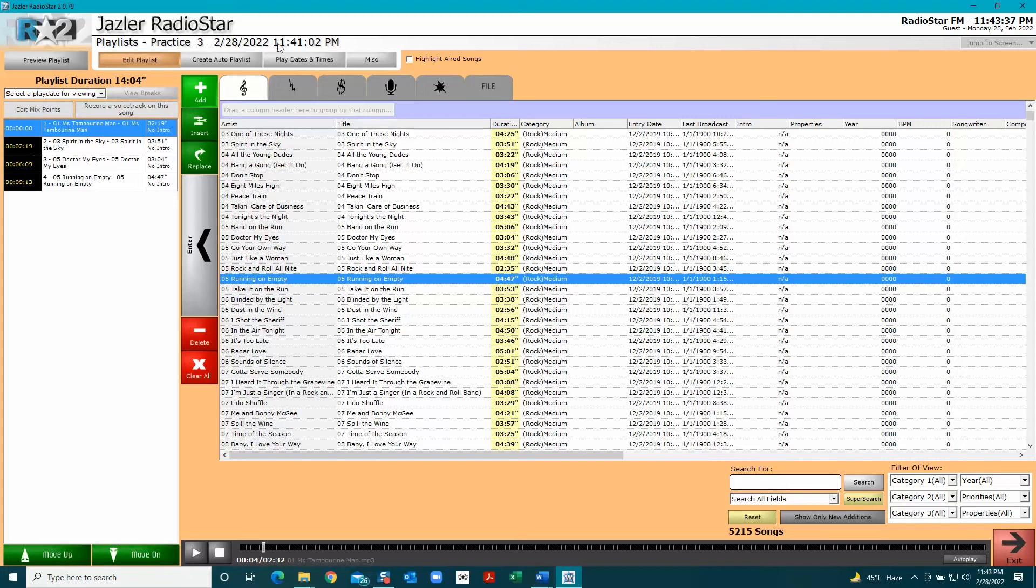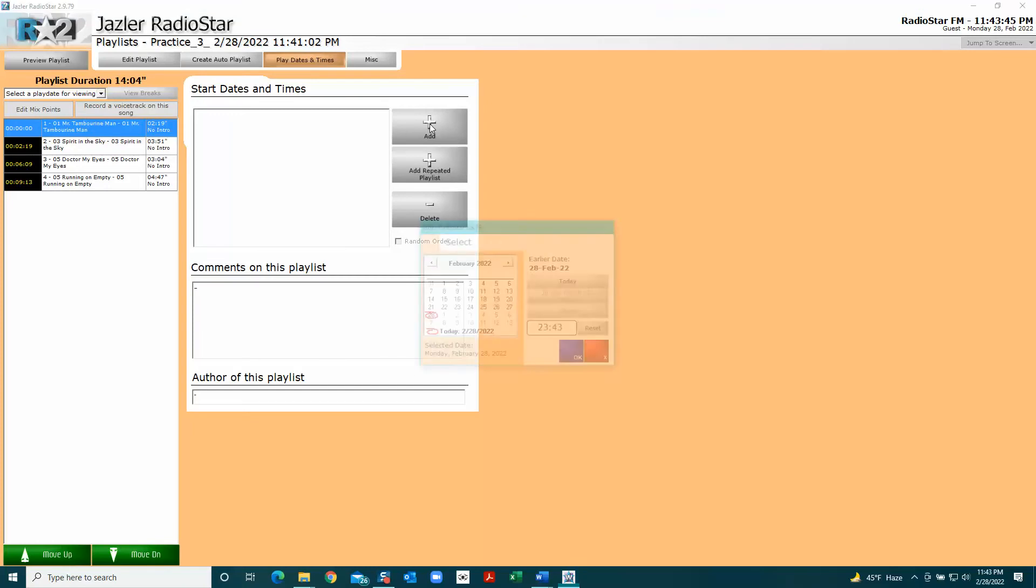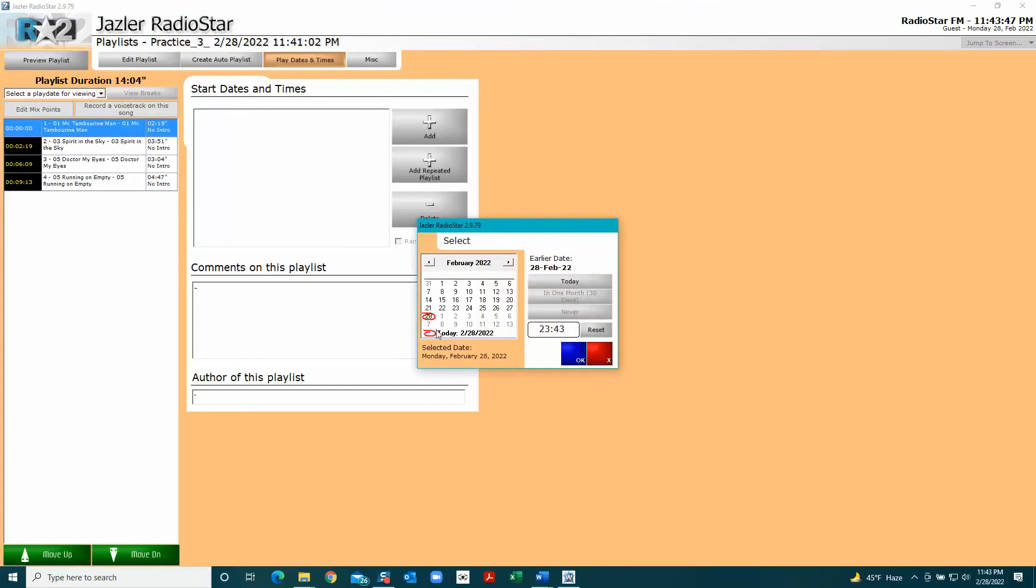Okay, so here's your playlist. Let's decide when to play it. The way you do that is to come up to this tab, Play Dates and Times, and click Add. You can pick a date here and a time. This is the default - it just opens up at the time that is right now. So I'm just going to push OK.